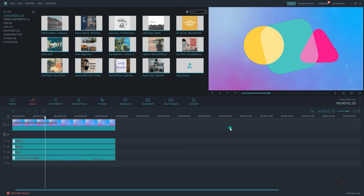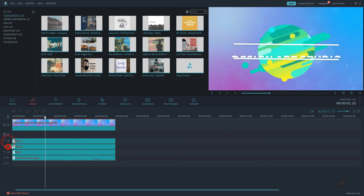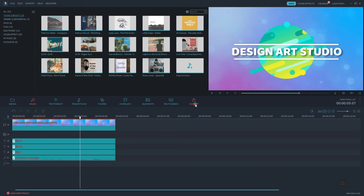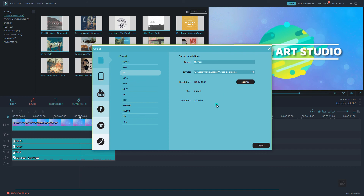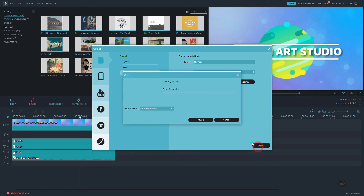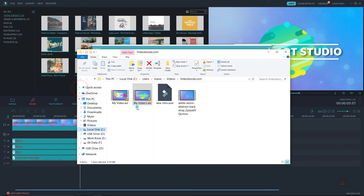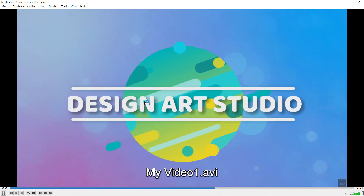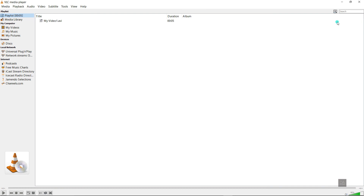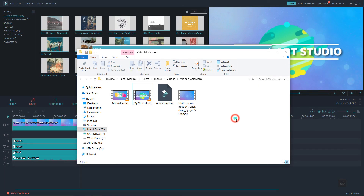Now export the other intros: hide the first text track and unhide the second track, then export the second video file. Likewise, export the third video the same way. You can play each exported file to verify it.